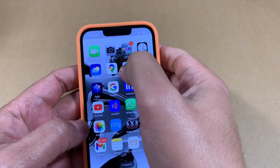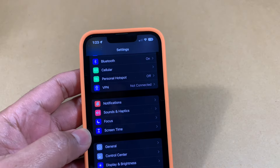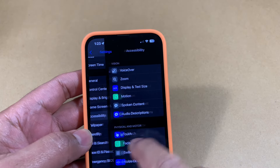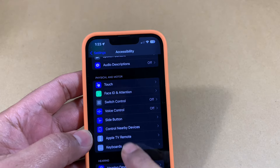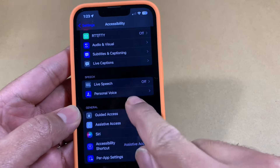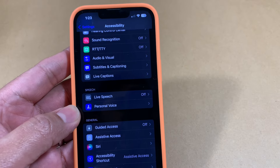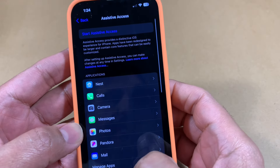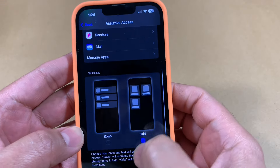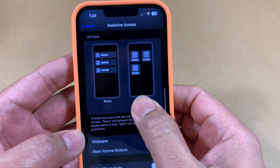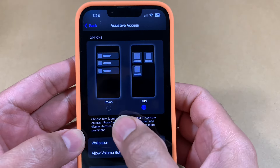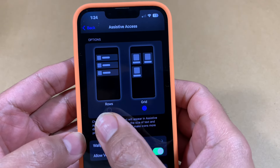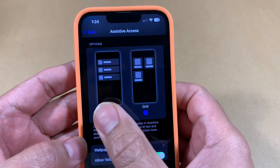To set this up, go to Settings, and within Settings you're going to find a feature called Accessibility. Click on that and you'll see a feature at the very bottom called Assistive Access. That's really what we're looking for. Within Assistive Access, since I've already set this up, the interface looks a bit different, but basically it's going to help you configure and set up Assistive Access.